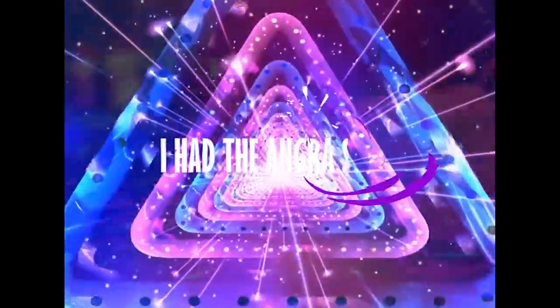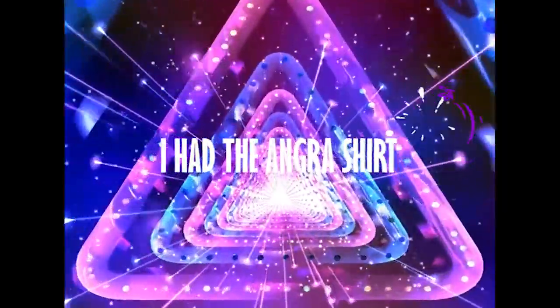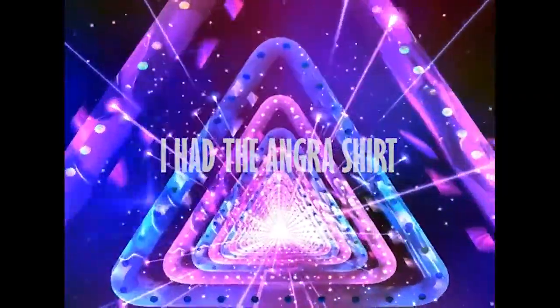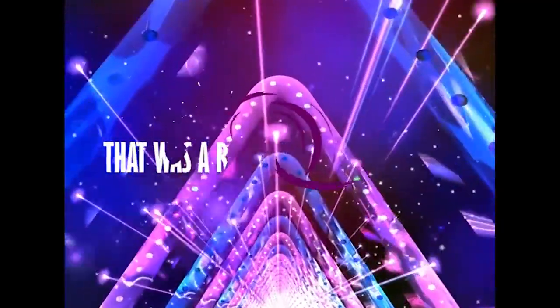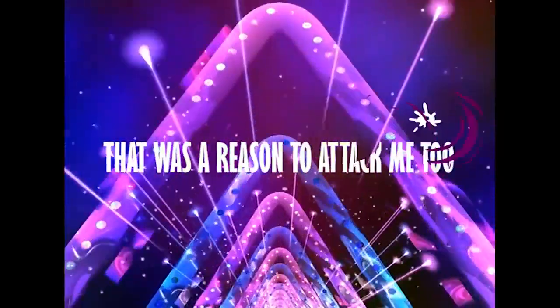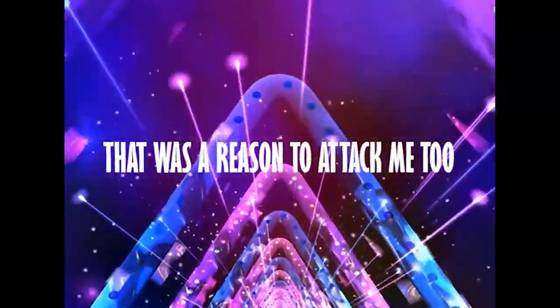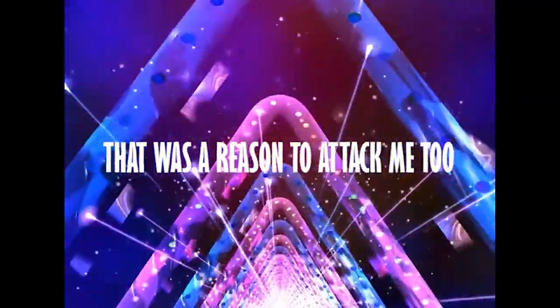I had the undressed shirt. That was a reason to attack me too.